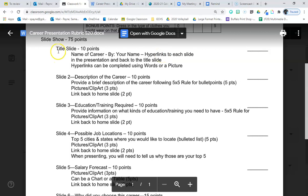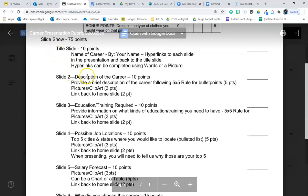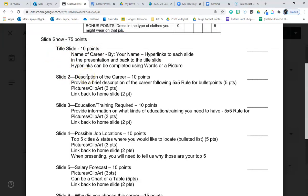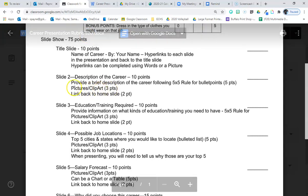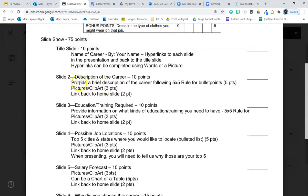So that's slide number one. Slide number two, you will describe the career following the five by five rule. That means no more than five bullet points per slide, no more than five words per bullet point. Again, I'll have an example for you. Pictures need to be included. A picture that would associate with this slide and then a link back to the home slide.